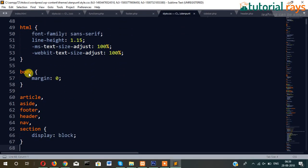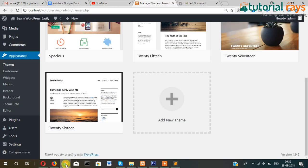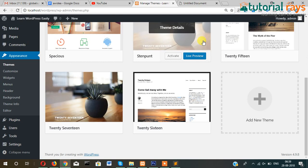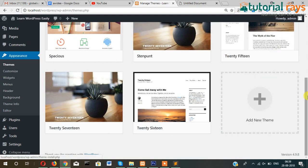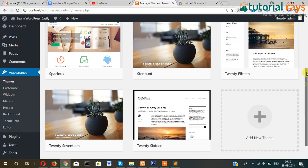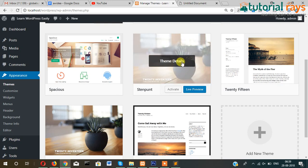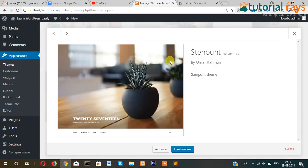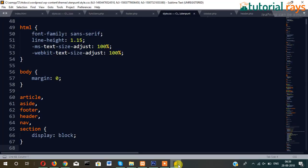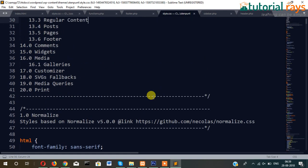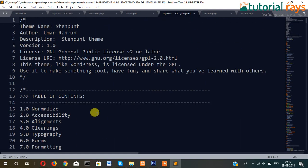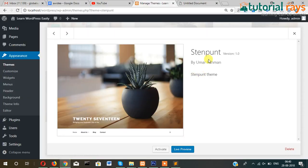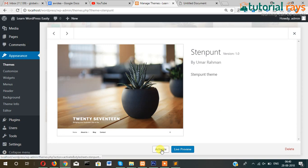Now let's go to admin and refresh the page and you can see here Standpoint theme. The name Standpoint has come. Whatever we have written in our CSS file here at the top in the comment section, it is appearing here: Standpoint by Umar Rahman and Standpoint Theme. Now let's activate it.